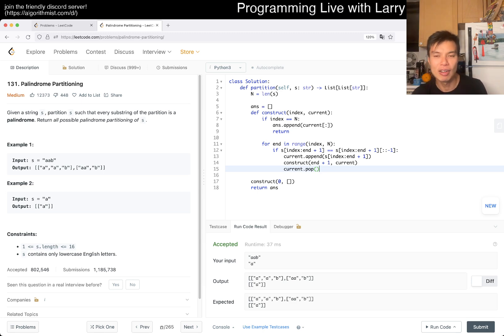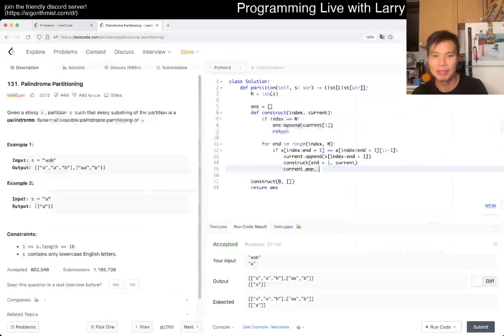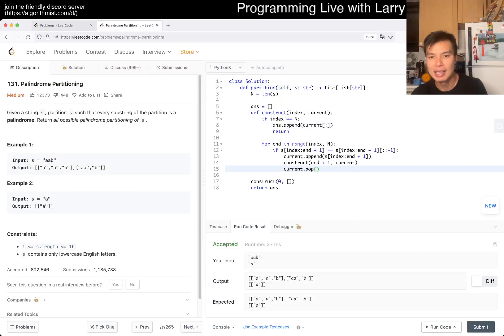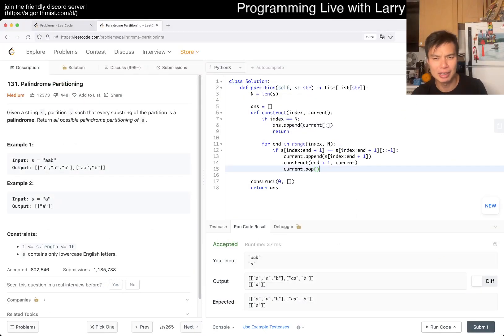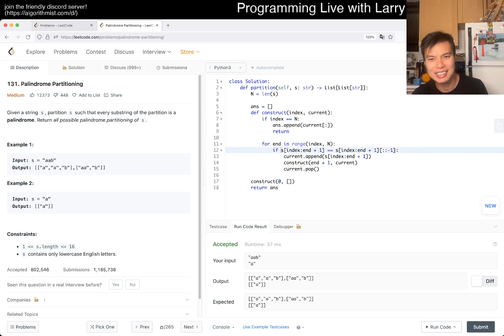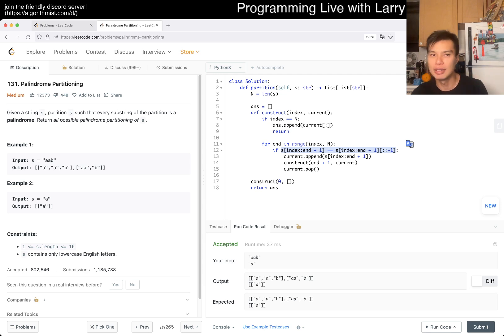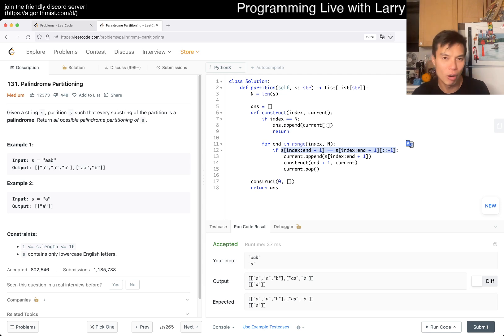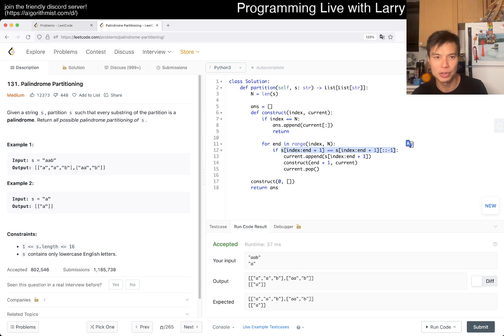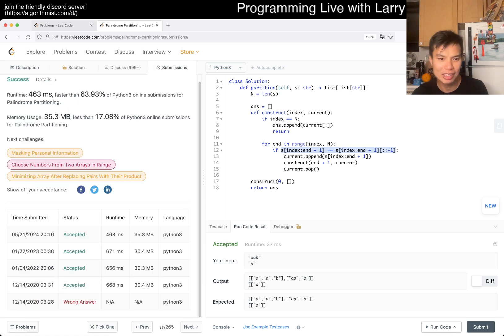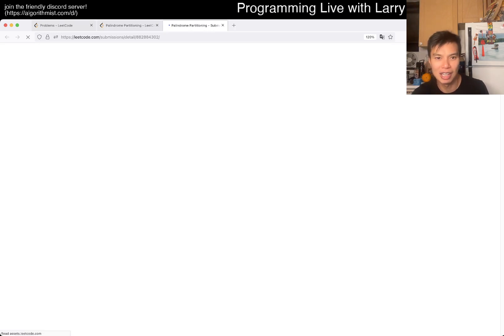This is going to be exponential, probably n times 2 to the n. That's because checking if it's a palindrome is the only thing that's a little bit sloppy. But you can also pre-calculate this outside, and if you do, then you will make it O(n times 2 to the n) for sure.